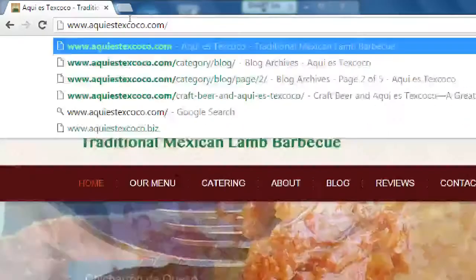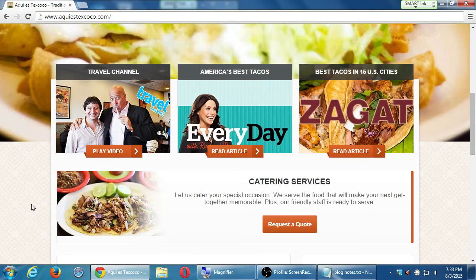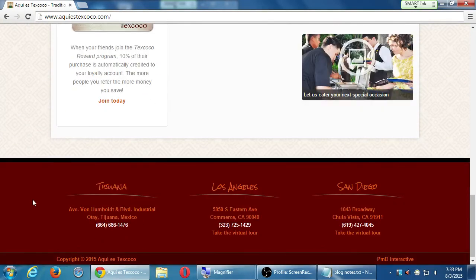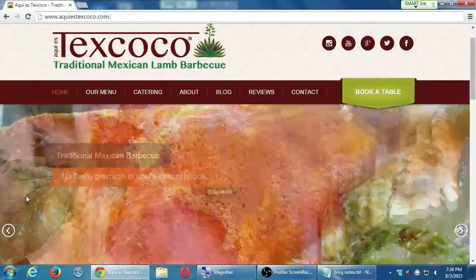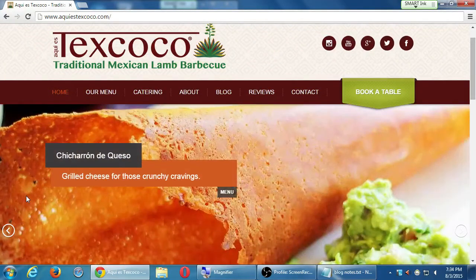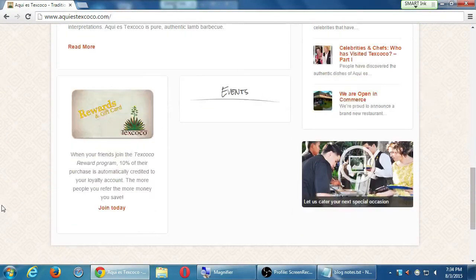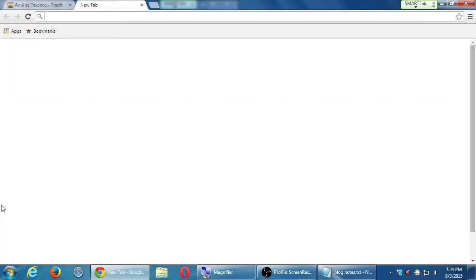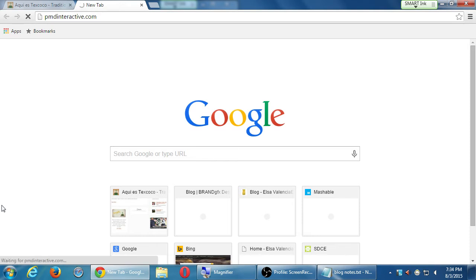This website right here, and almost every website my company does for clients, is made in WordPress. You might think WordPress is only for blogging, but WordPress can do both — it can make a blog website and it can make a full website. My own company's website, pmdinteractive.com, is also a WordPress site that has a blog. So you can use WordPress to do any one of those kinds of sites.